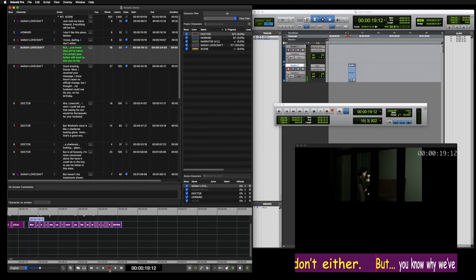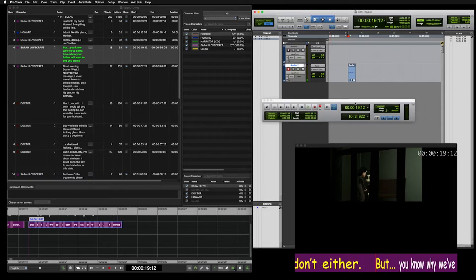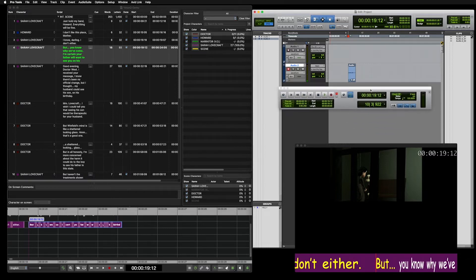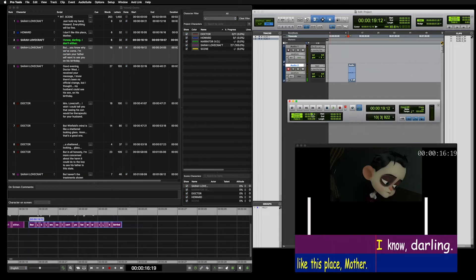You would have noticed that no pre-roll or post-roll was set. For this, we will open Pro Tools and select the transport. Here, we will add a pre and post-roll of 3 seconds.